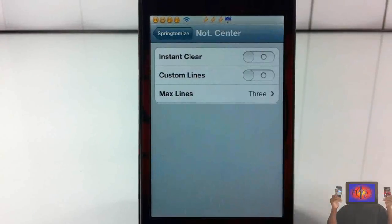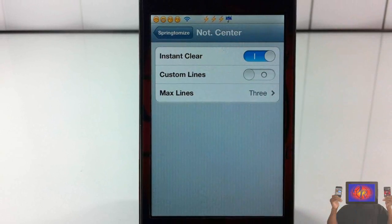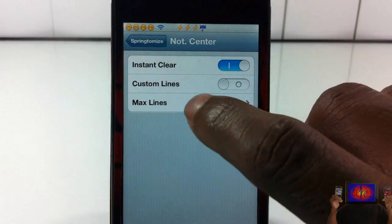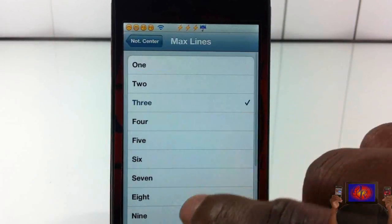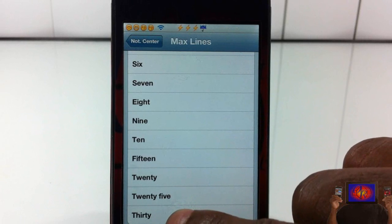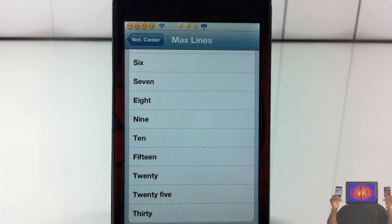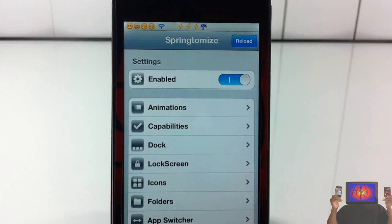Now we have Notification Center. You have instant clear, where you just tap the X once and it clears immediately — no need to tap X then confirm. You have custom lines, so if you want to read an entire email you can display up to 30 lines of it in the notification. Same applies to iMessages and other notifications.